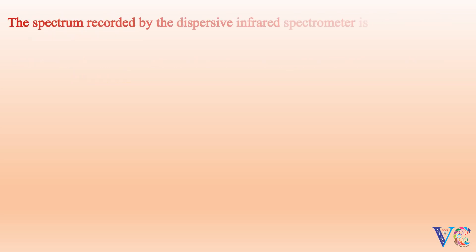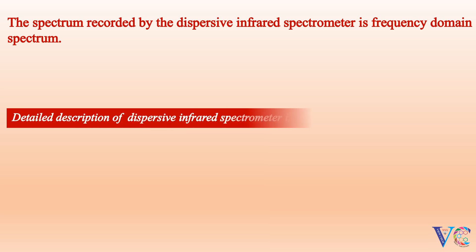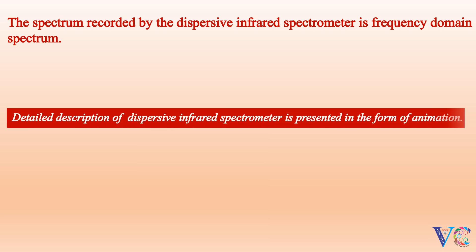The spectrum recorded by the dispersive infrared spectrometer is a frequency domain spectrum. Detailed description of dispersive infrared spectrometer is presented in the form of animation.